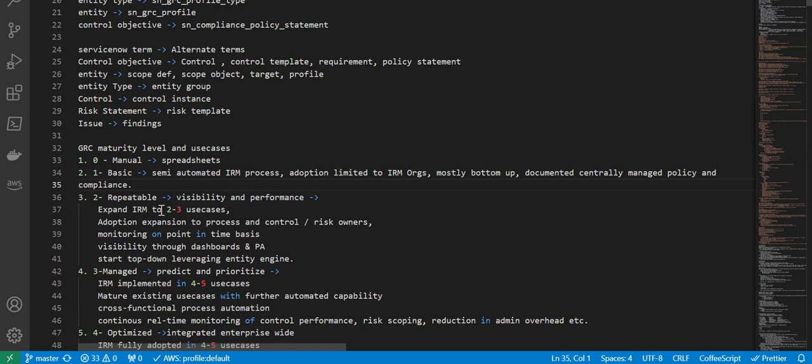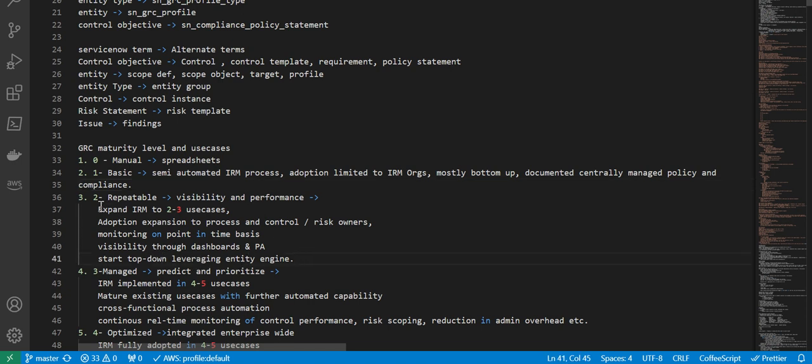We have expand IRM to three to four use cases, adoption expansion to process and control risk owners, monitoring on a point-in-time basis, visibility through dashboards and performance analytics, start top to bottom, leveraging entity engine. This is what you will see in an organization that is at level two maturity, which is repeatable.